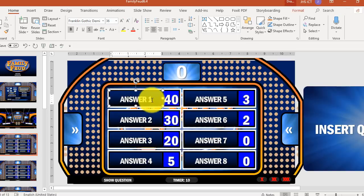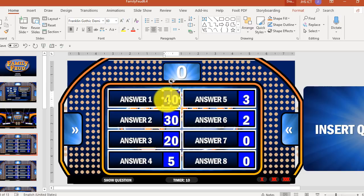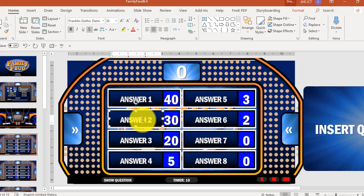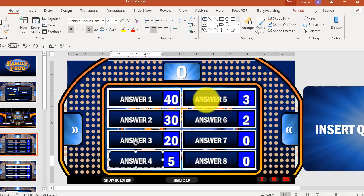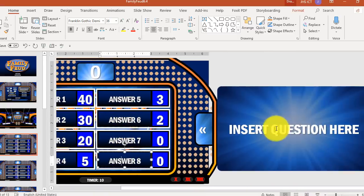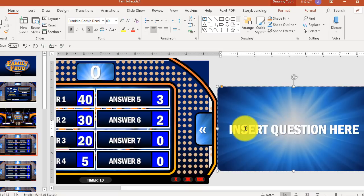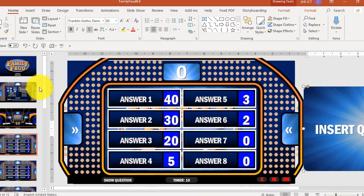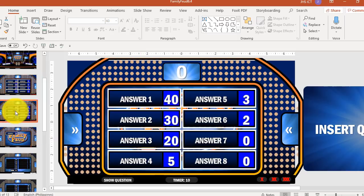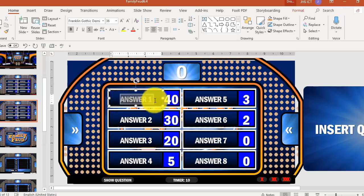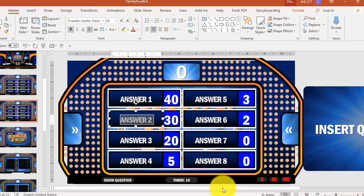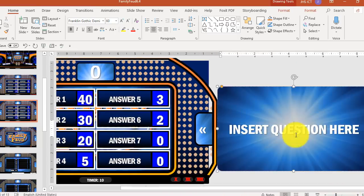On the fourth slide, you can type the correct answers and edit the text and points. We have eight answers here, and then slide to the right where you can type your question for this round — it can be any question or survey question. On the fifth slide, it's almost the same. All you have to do is change the answers and type your question. This is for round two.